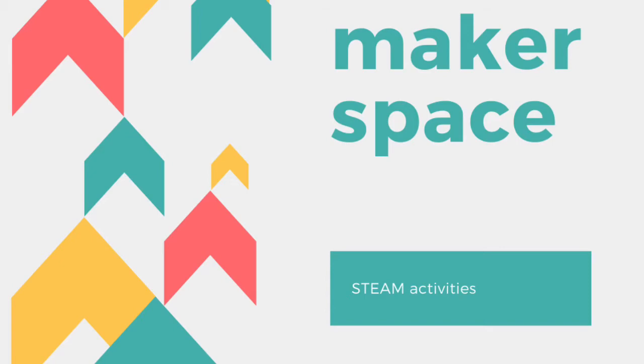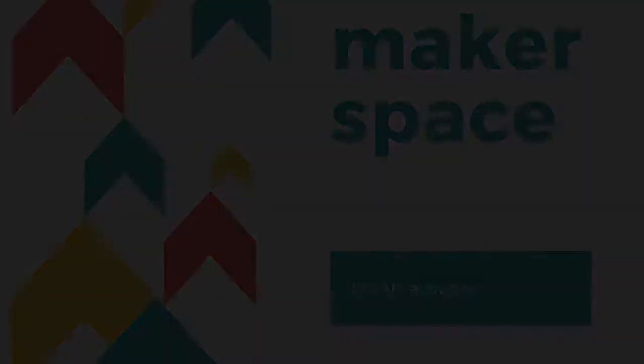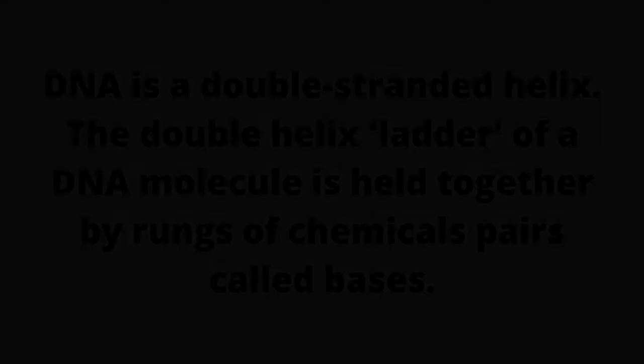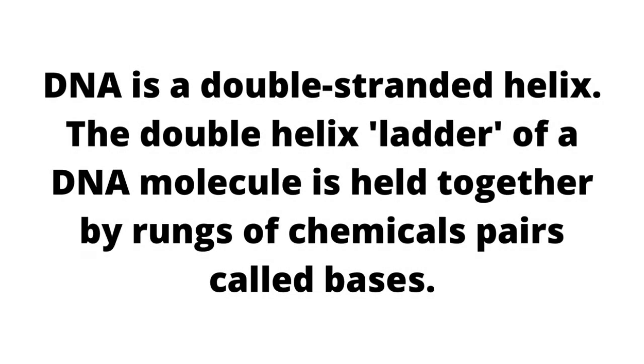Kia ora and thanks for joining us for today's Makerspace STEAM activity. We're going to be making a double helix DNA model.